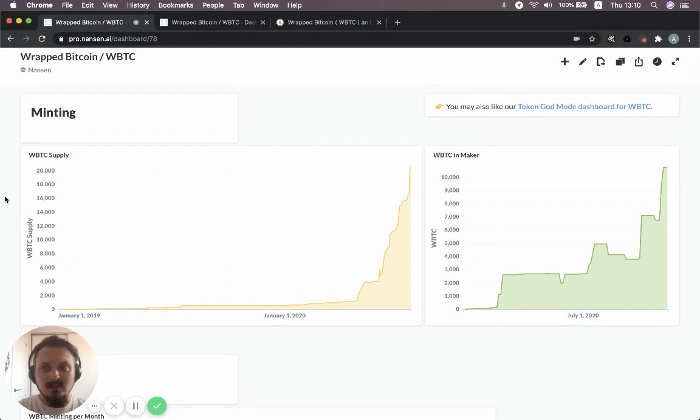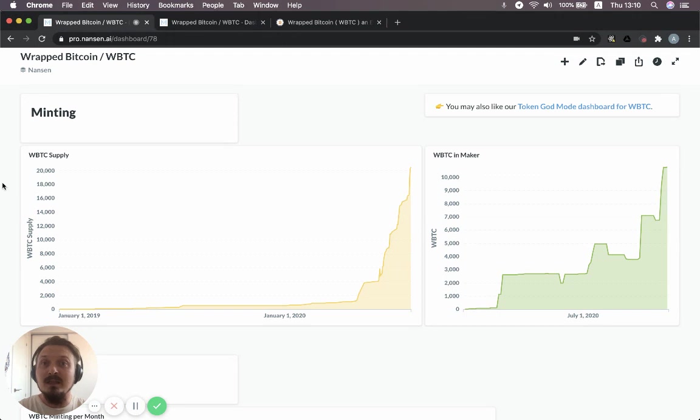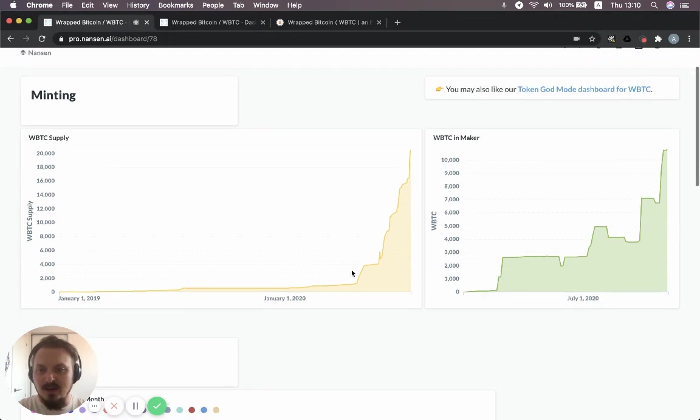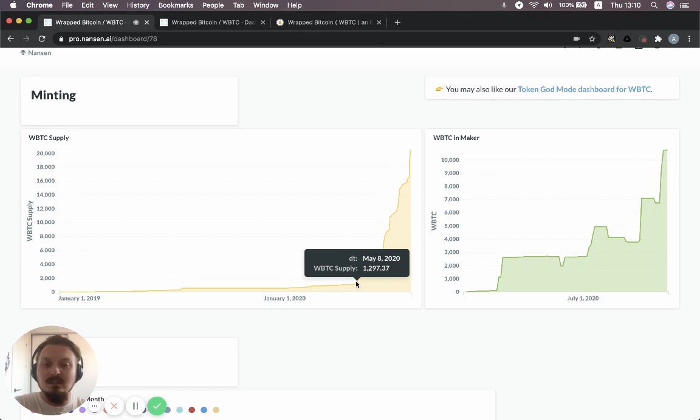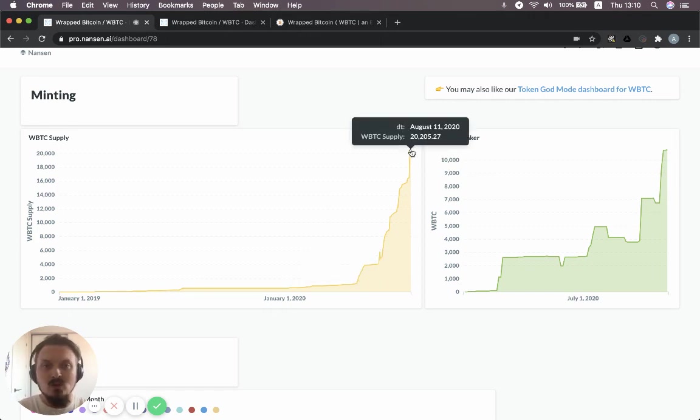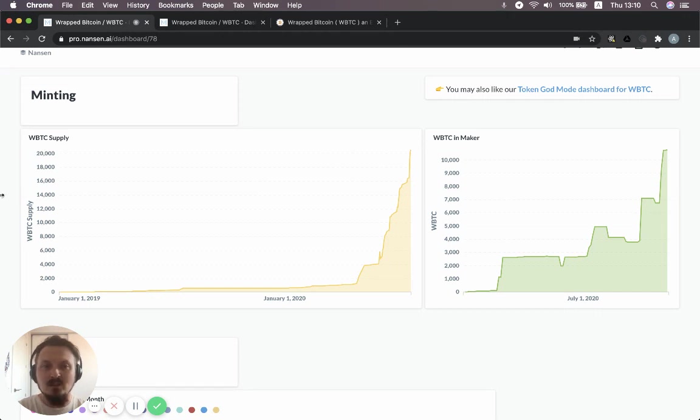So let's start with the wrap Bitcoin specific dashboard. First of all, it shows how much wrap Bitcoin is being minted. So you can see basically wrap Bitcoin has exploded since May this year. We've gone from having about 1,000 wrap Bitcoins in circulation to more than 20,000. So basically 20x in just a matter of months.